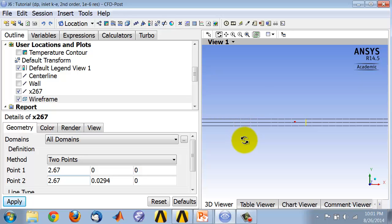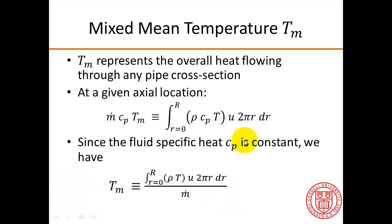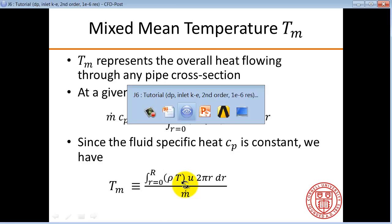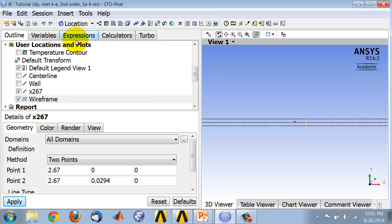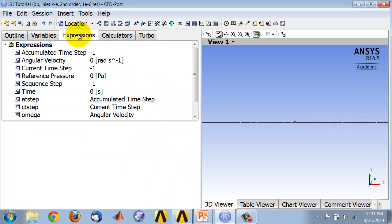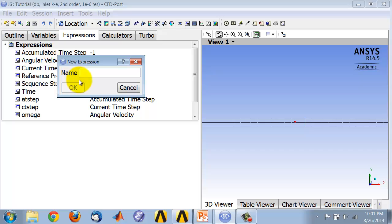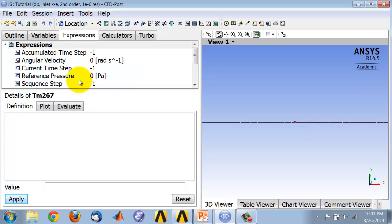So let's implement this integral along that line. So to integrate this quantity along that line, go into the expressions tab, and right-click on expressions, and say new. And I can give it a name, I'll call it TM267, indicating the location of the mixed mean temperature.